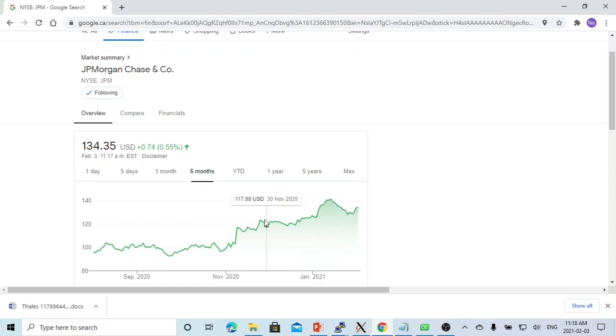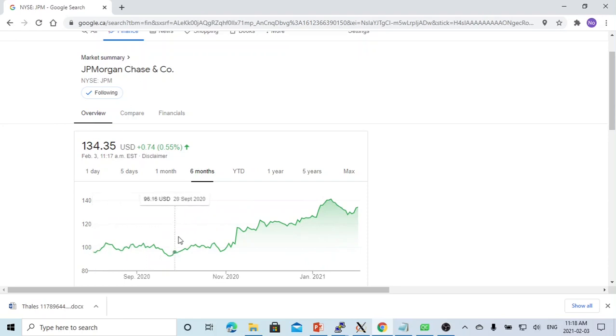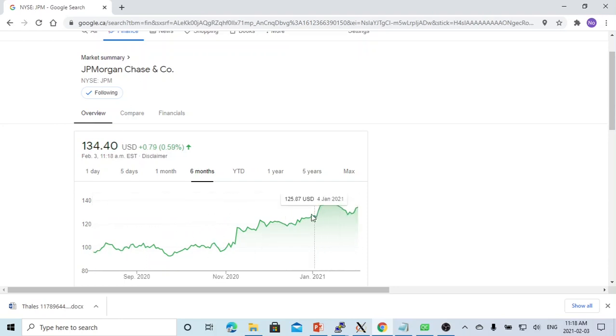Here is an example: JP Morgan last six months stock price chart — this is the line chart.